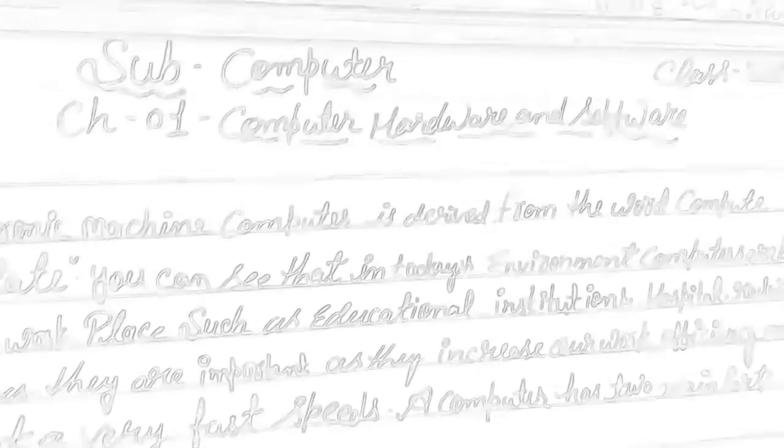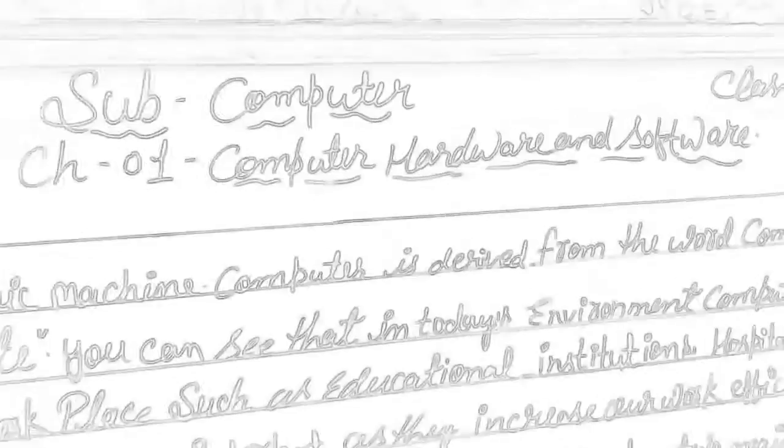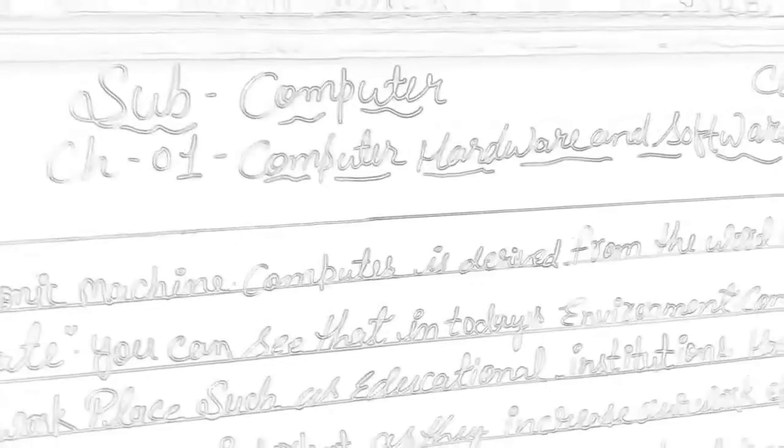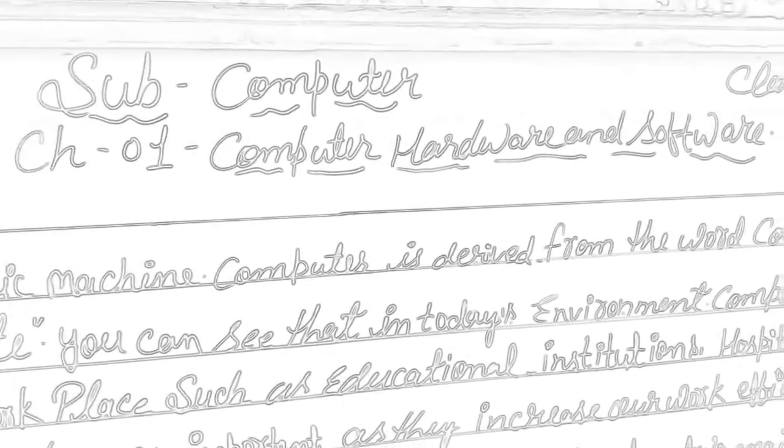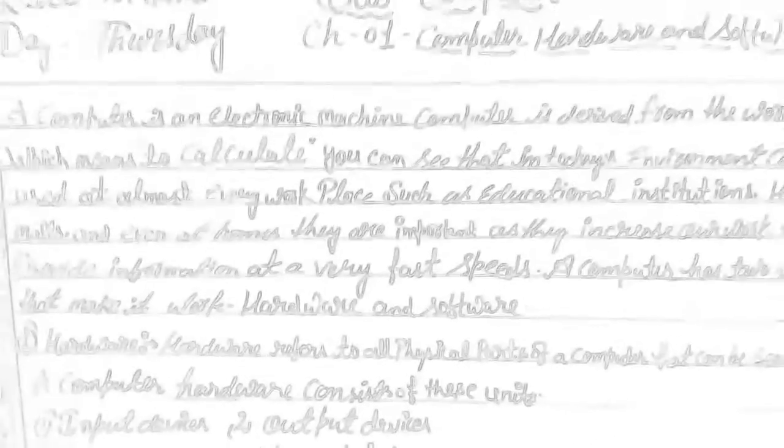Class 8, this is for you. I would like to tell you about my topic. My topic is Chapter 1: Computer Hardware and Software. Let me start.